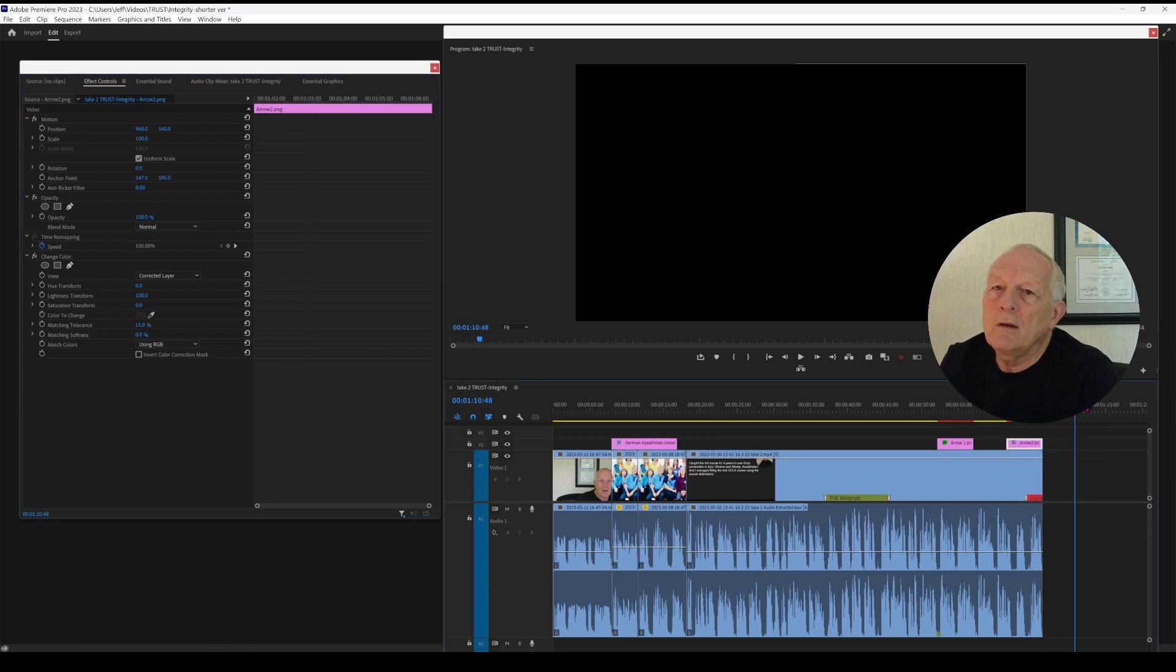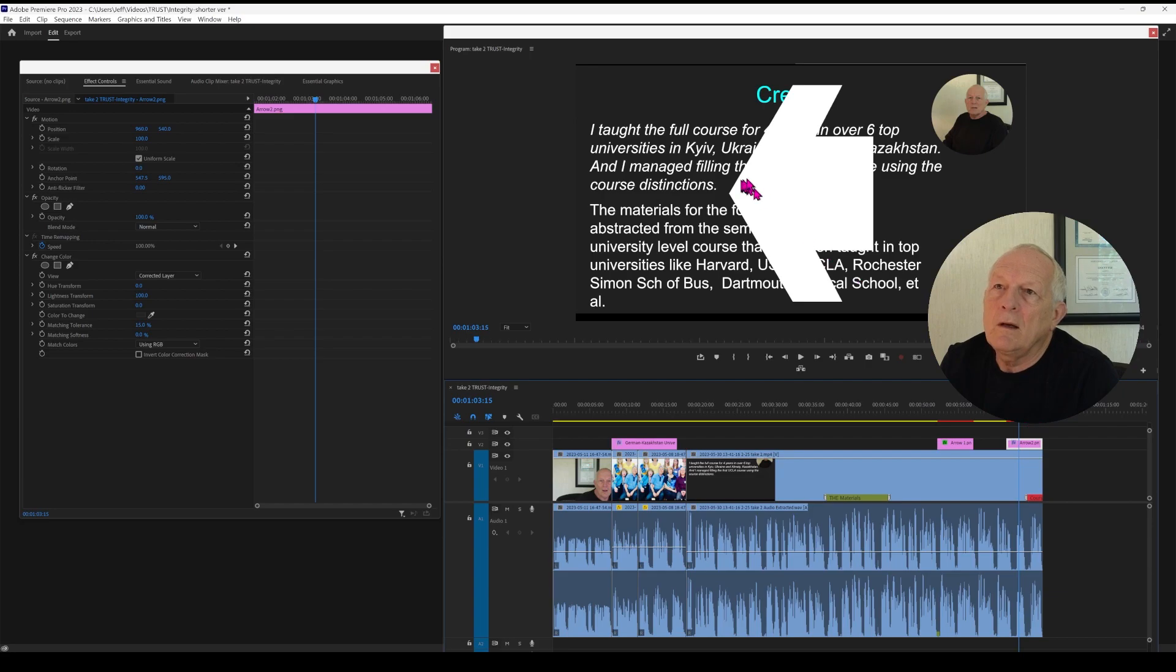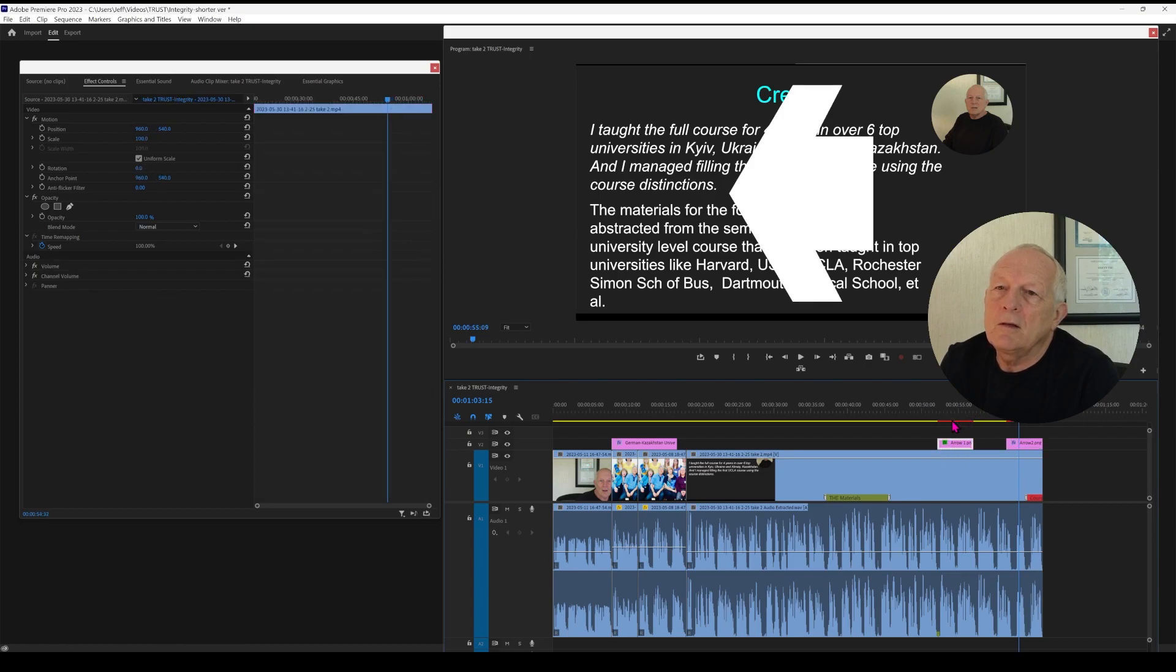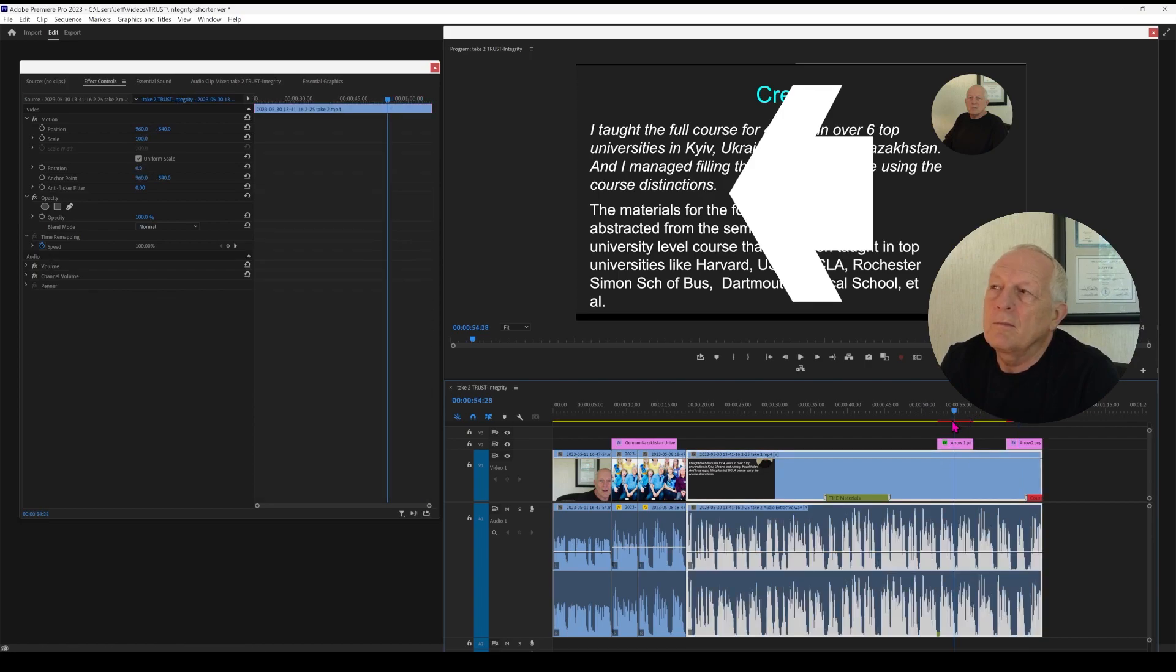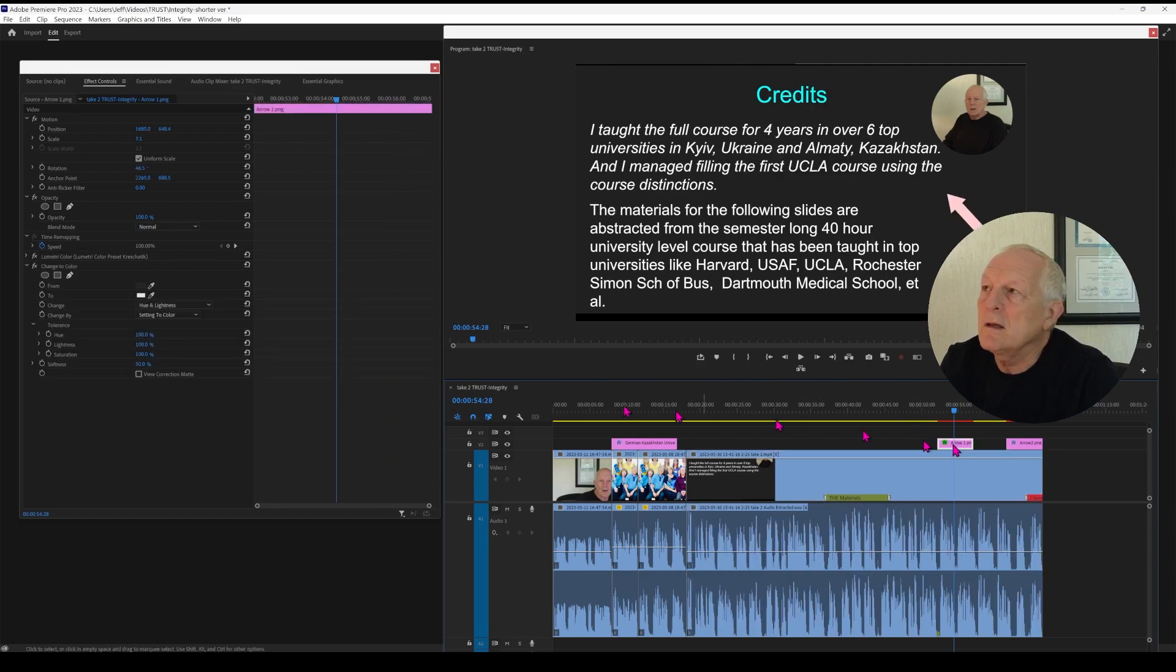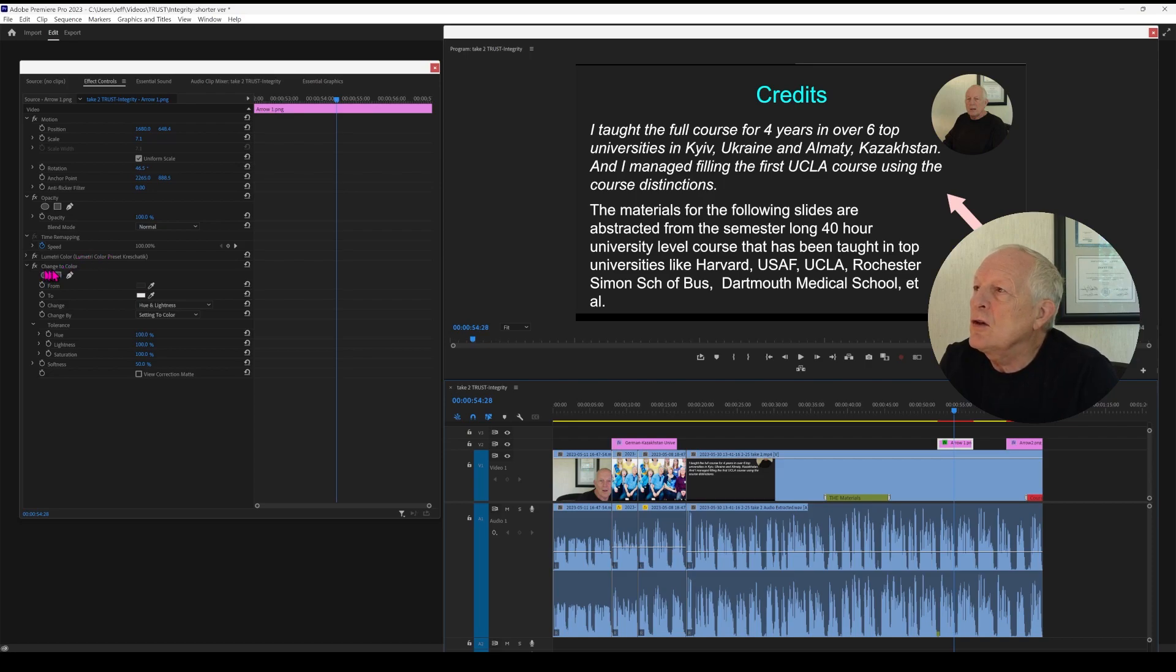Then we go to Lightness Transform and we can change that to 100. Now we have it white. So we can put it over the clip and we can see the white arrow is now over the clip. There is another way to do it that I did it on this image here and I used a different. And you always have to remember to click on this. I used Change to Color.